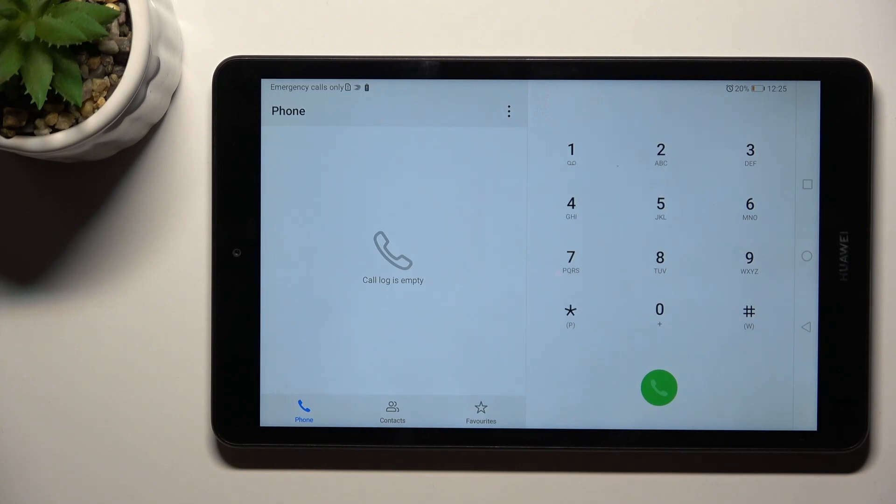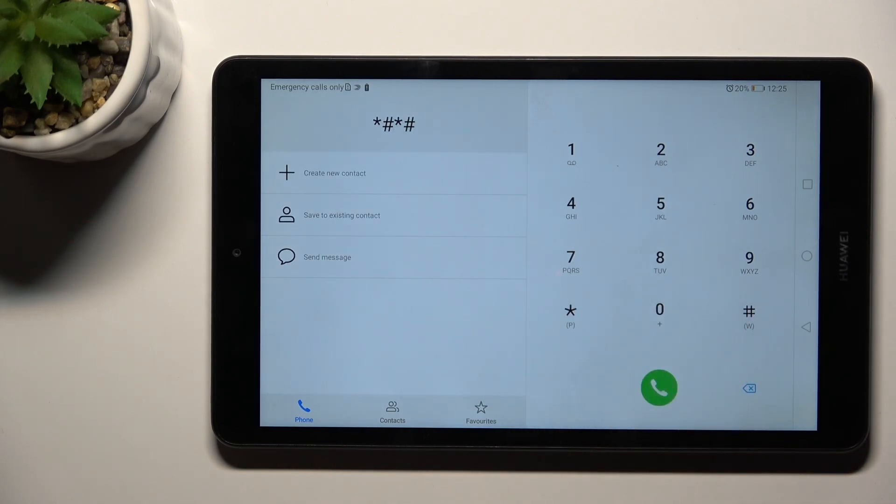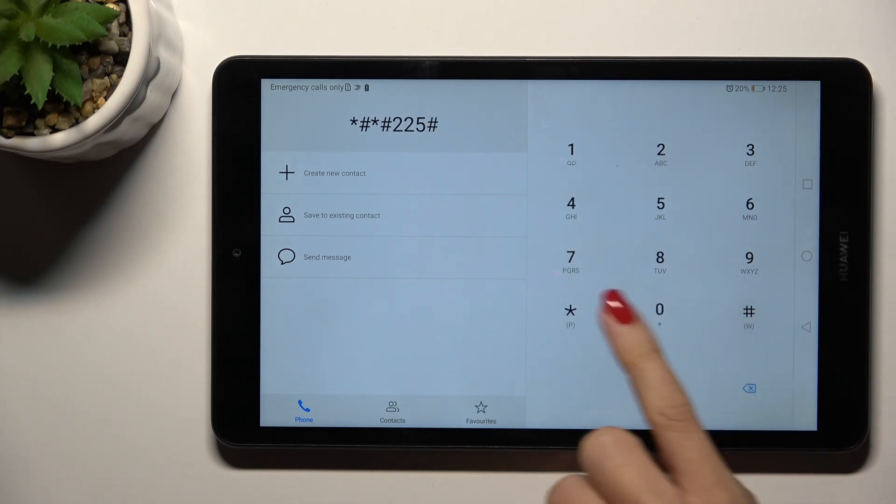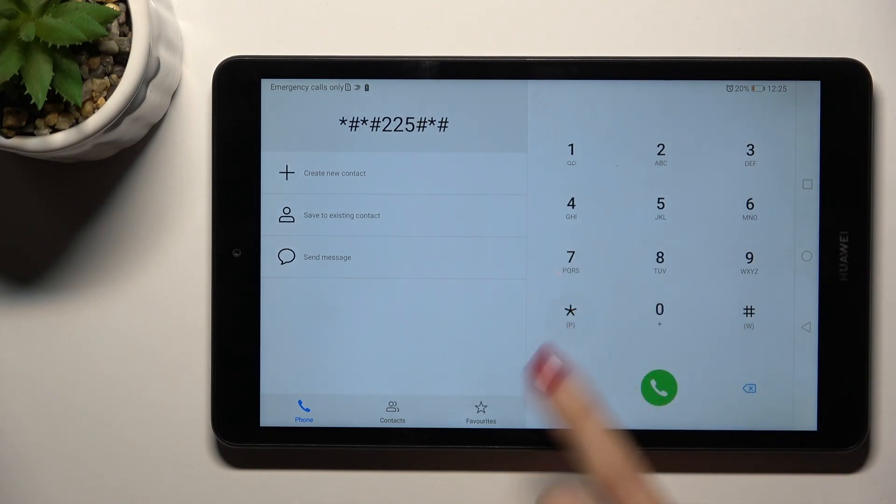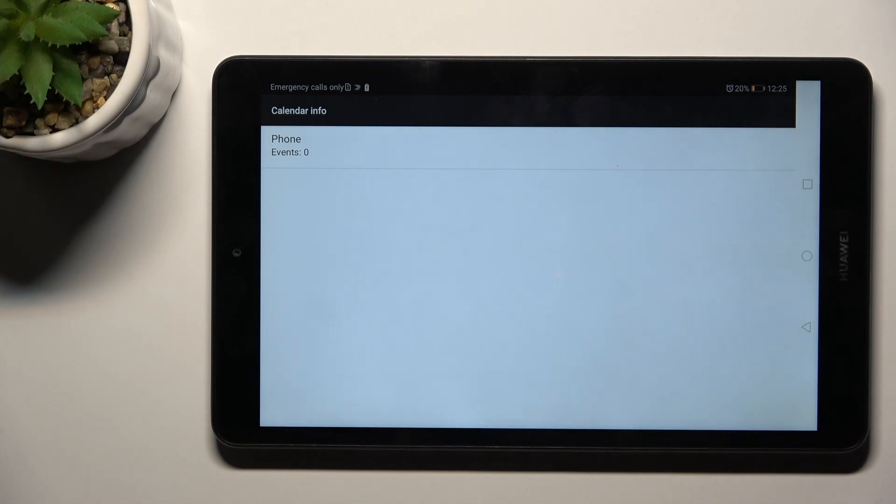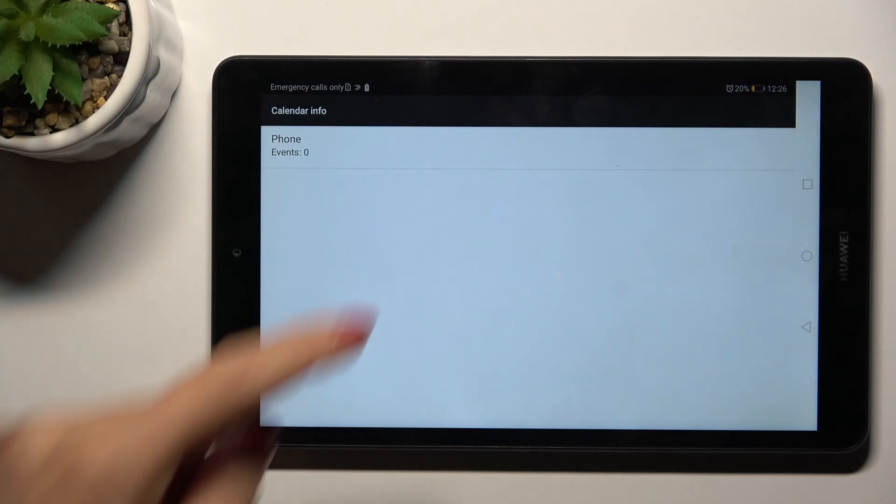enter another code which is *#*#225#*#*. Here you've got calendar info. Whenever you have many calendars connected with your device—Google Calendar, iOS Calendar, Yahoo Calendar, or this device's internal storage calendar—you can check all upcoming events and this code is here to help you.